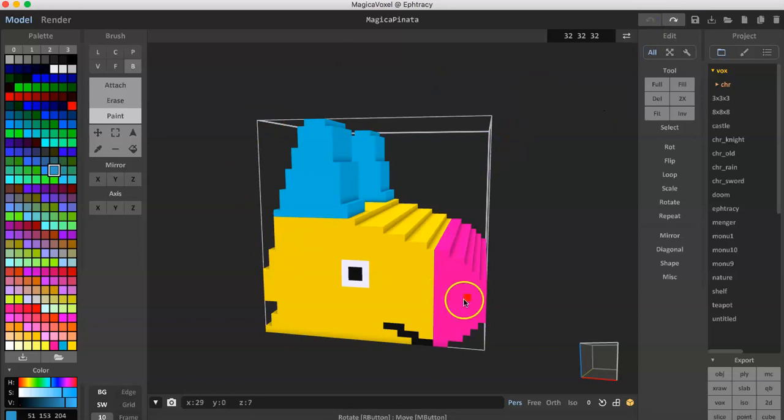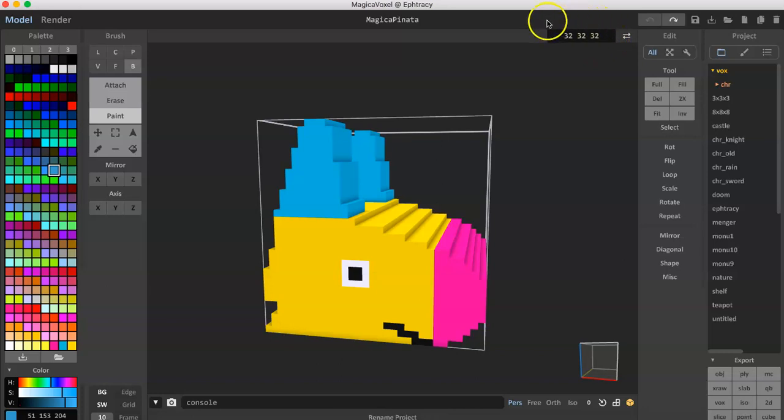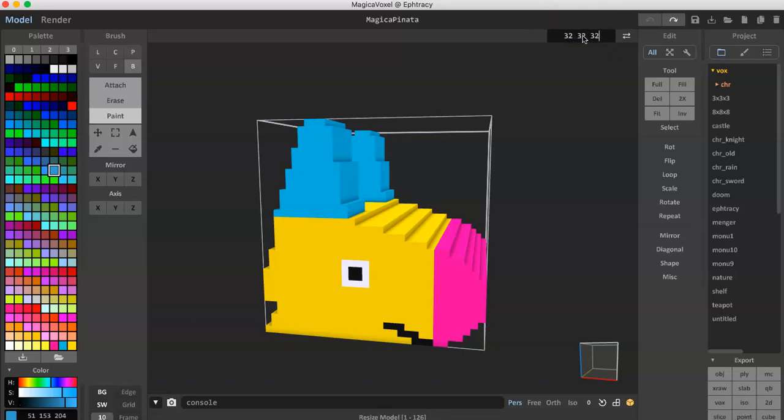The only thing I will make sure to mention is that the .vox files within CryptoVoxels need to be 32 by 32 by 32 and the way you change that is up here by just going in and typing in 32 by 32 by 32.